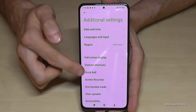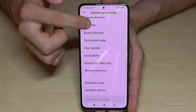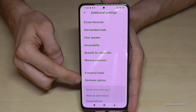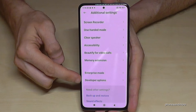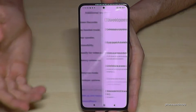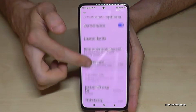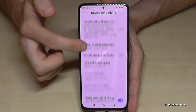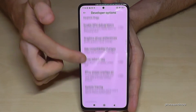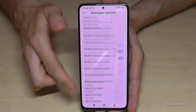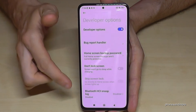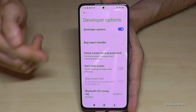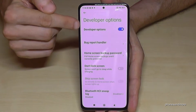Here you will now have the last point — Developer Options. Now you can do the stuff you wanted to do, like enabling the Stay Awake mode or the USB debugging, or as you can see, so much more.